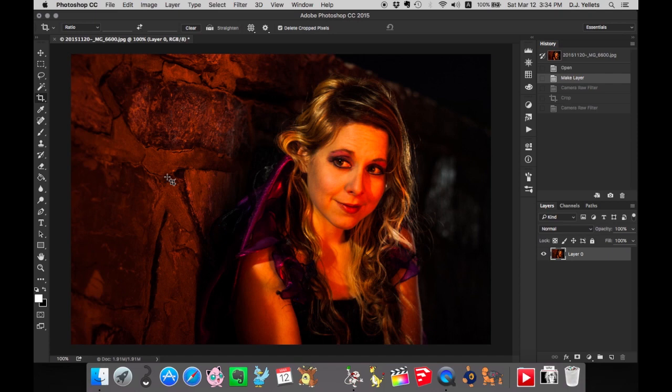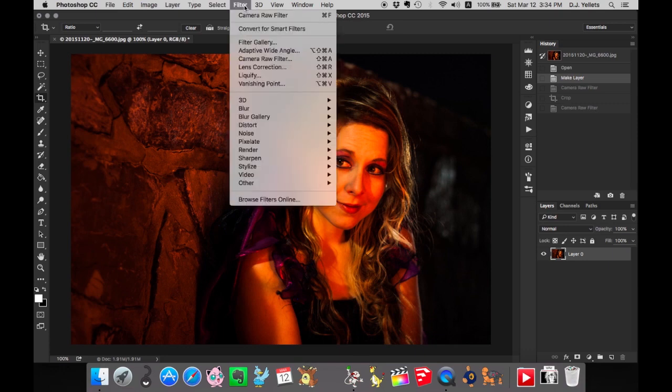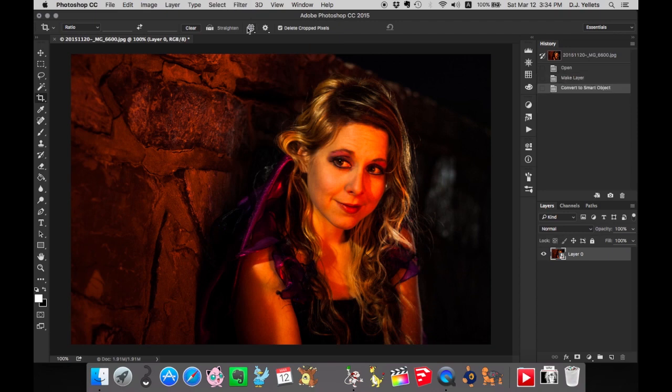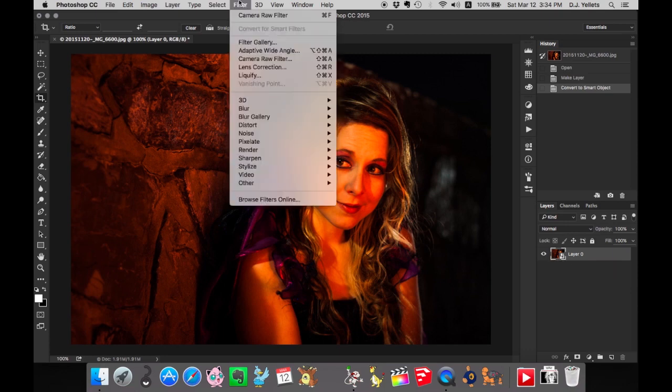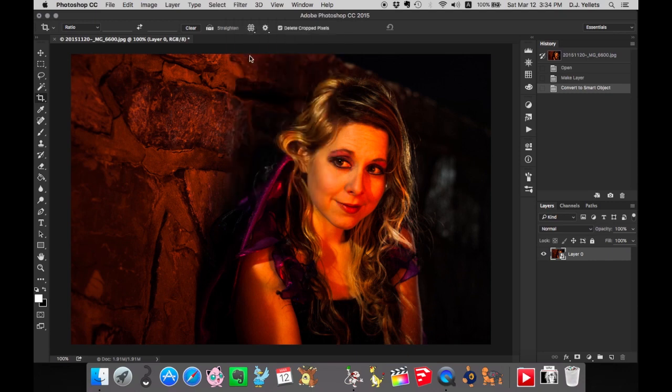So I'm going to show you how to non-destructively edit this. Let's go to Filter and then Convert for Smart Filters. If you go into the Layers panel, you see a little icon that says Smart Object. That means this is now a Smart Object, and we can go back to Filter and do that Camera Raw Filter again.